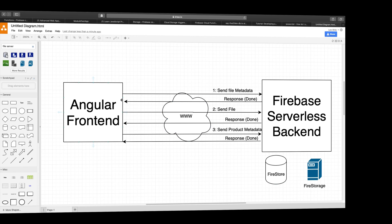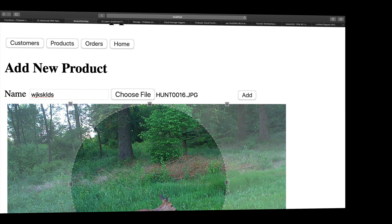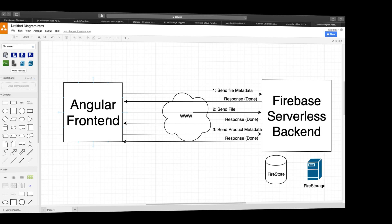Now step two is it now sends the actual file, the physical file, like the image I just picked right here, this file that I just clipped. It's going to send that file all the way to Firebase again and save it inside Fire Storage. Now when that is done and that is being saved, it's done saving now, it'll send a response back again saying I've now saved your file.